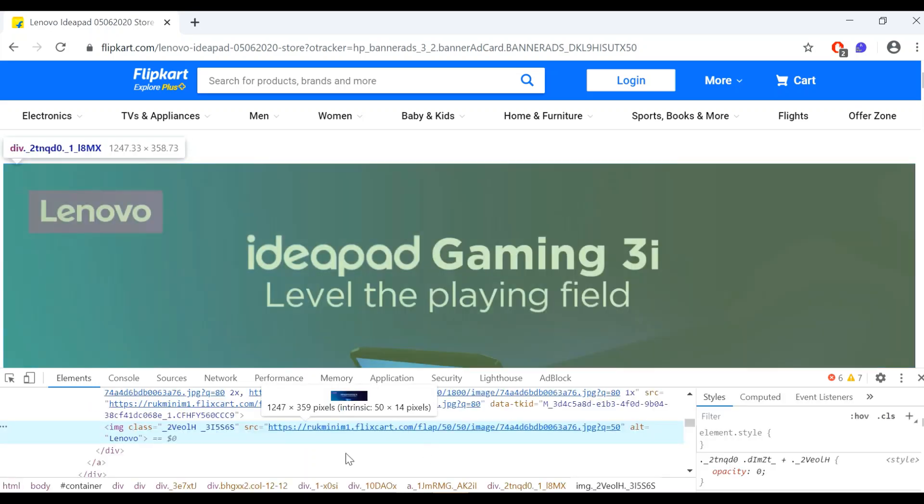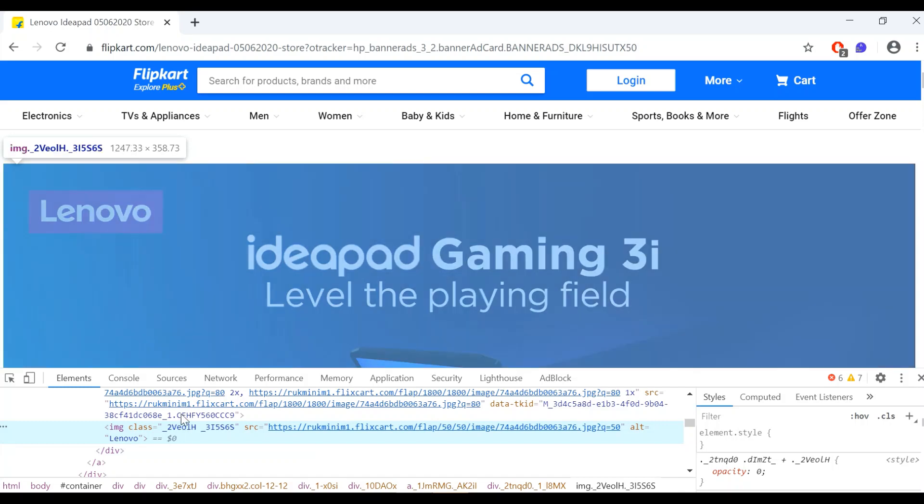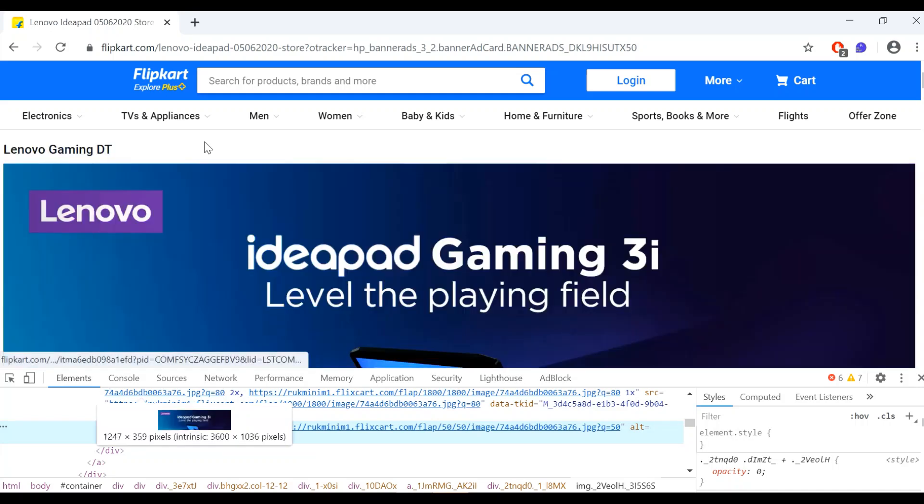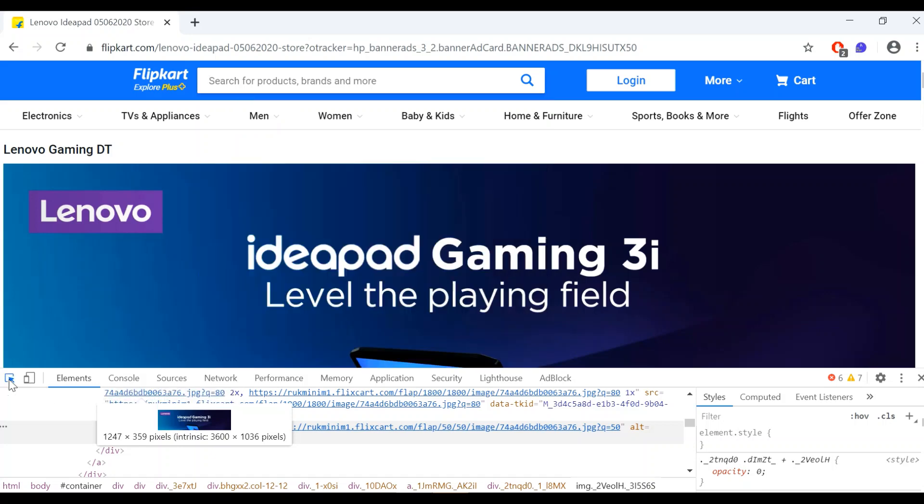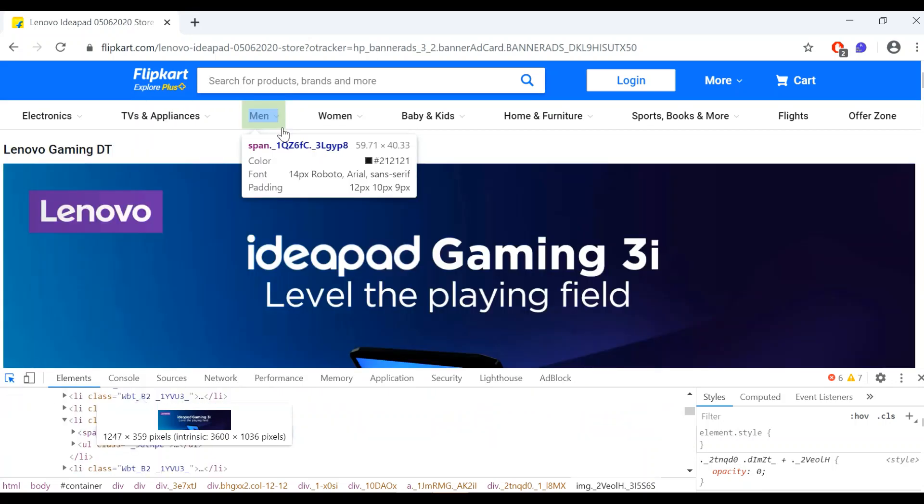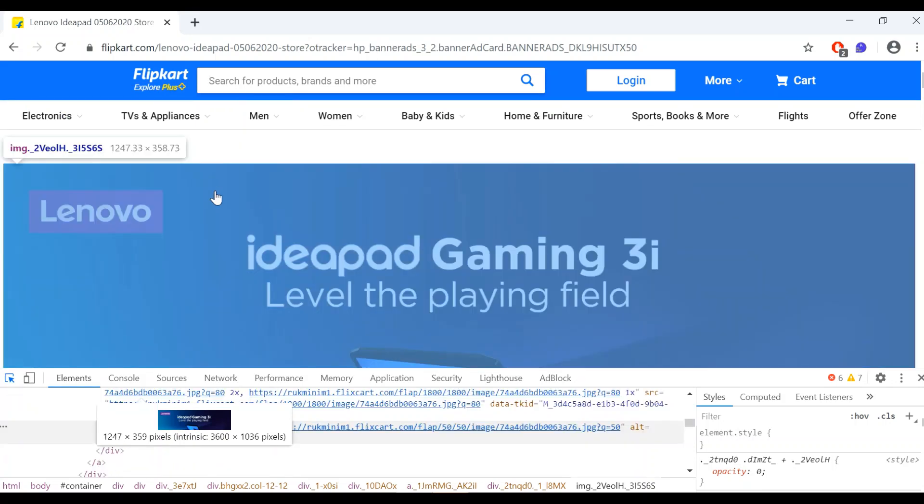But it's not actually inspecting the mobiles element because those elements already got disappeared and it is inspecting some other element. Now what will I do? Click on the search box and we'll try to inspect in this way, but again the element is getting disappeared. What can we do?